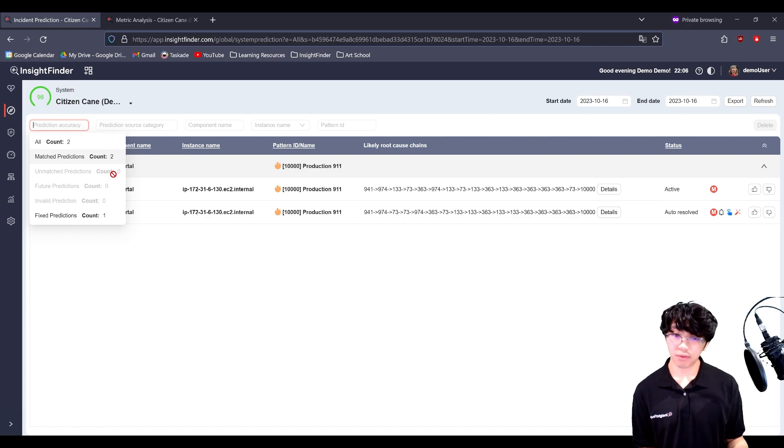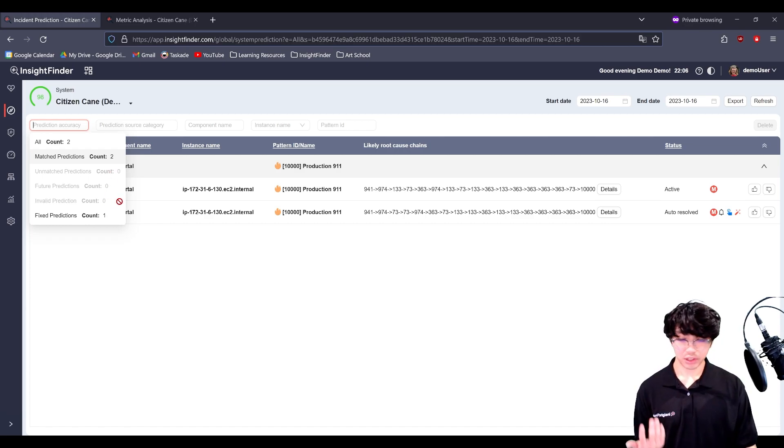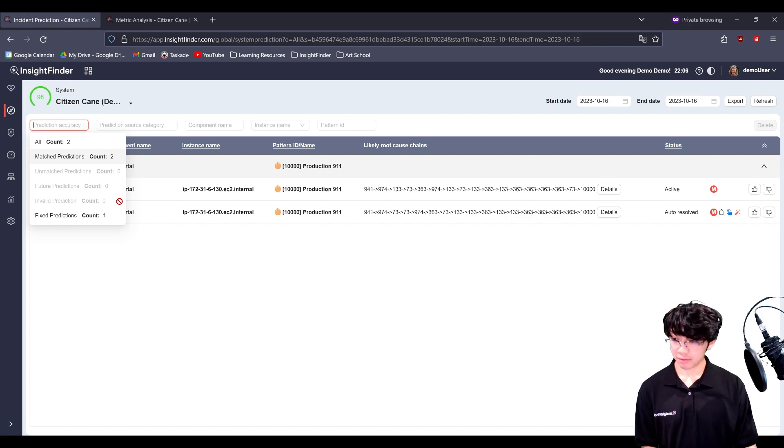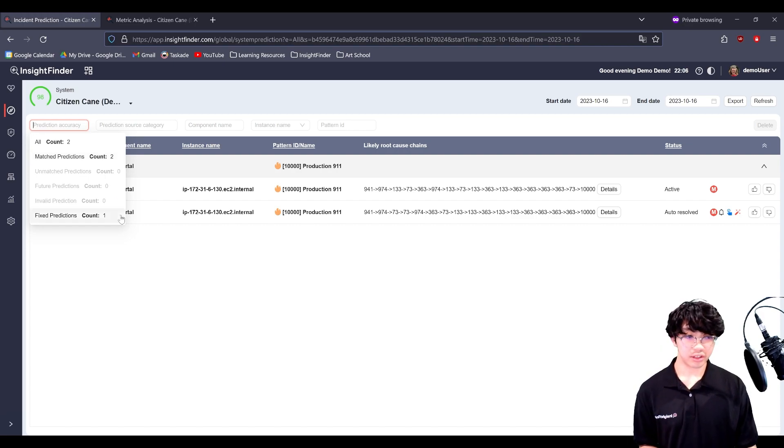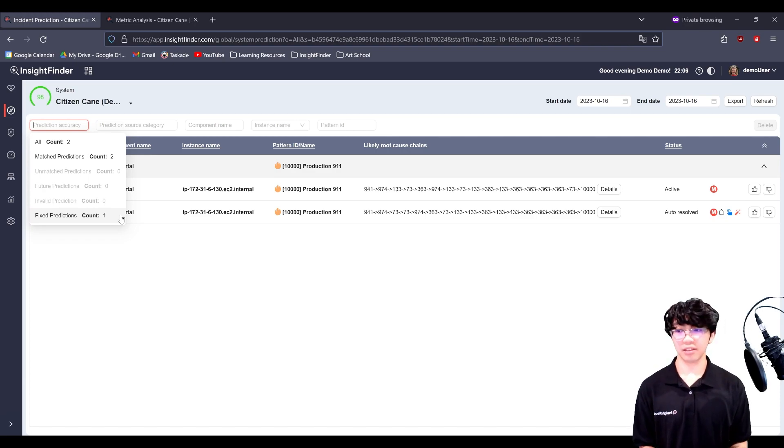Those you should definitely look out for when you're on a system. Invalid predictions are predictions that became invalid for whatever reason. And then fixed predictions are predictions that were made, but no incident occurred because it was fixed beforehand.